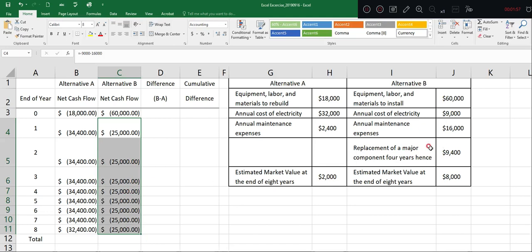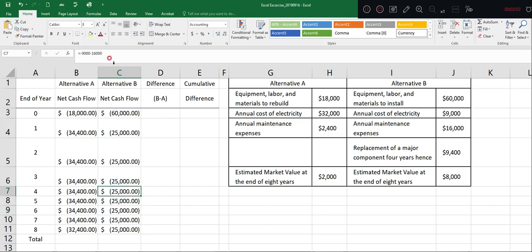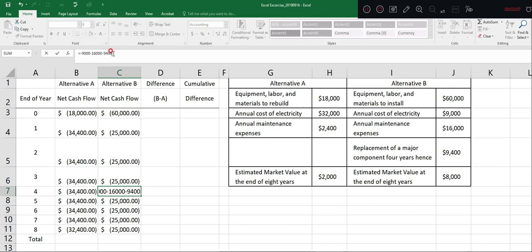And for year four, we have to consider the major replacement. So we just add $9,400.